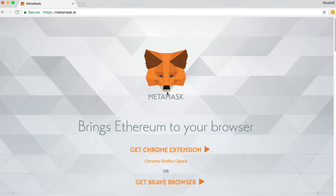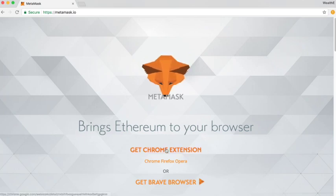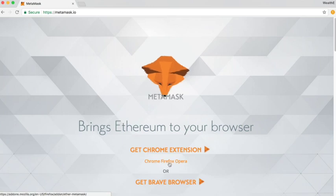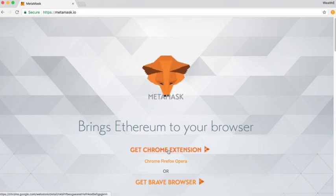You can use MetaMask with Chrome, Firefox, Opera, or the Brave browser. In order to download the MetaMask extension, you can just click on whichever of the links is appropriate. I'm using Chrome and therefore we'll click on Get Chrome Extension.